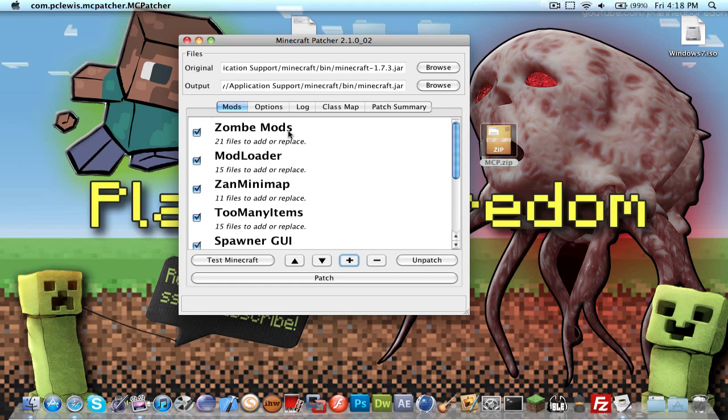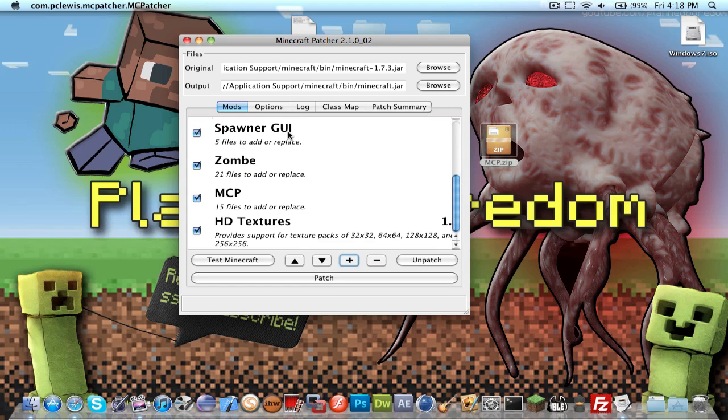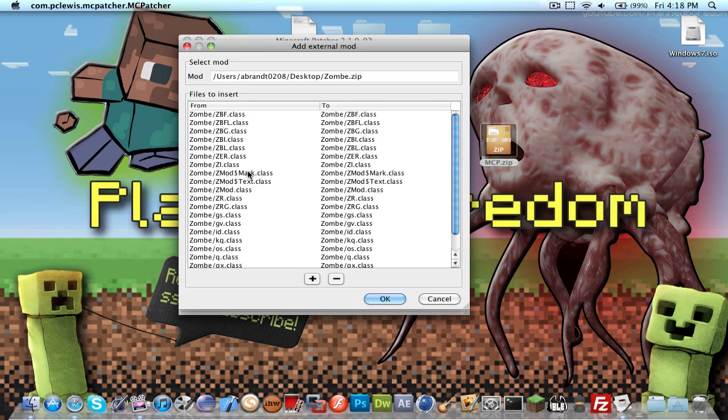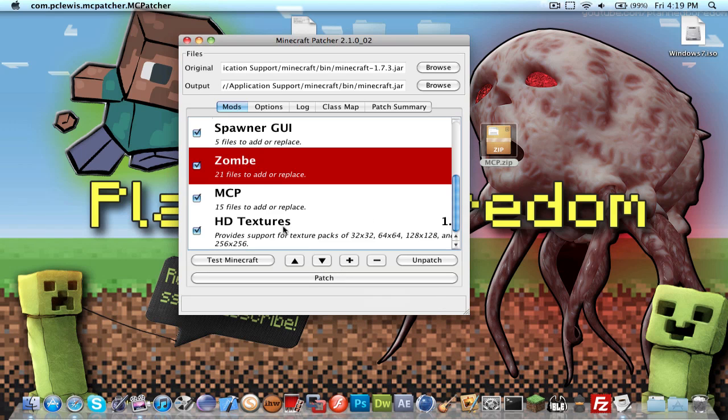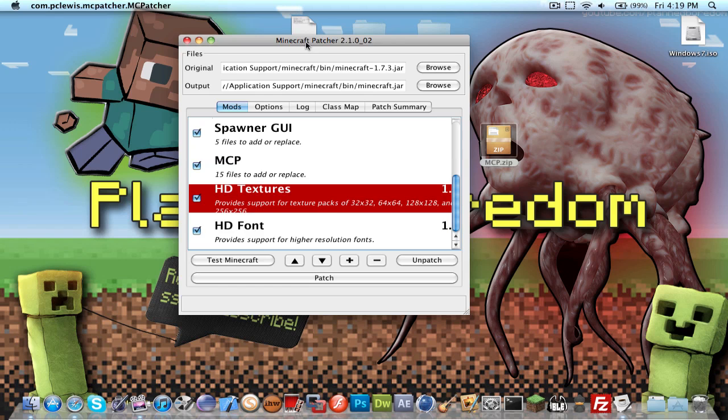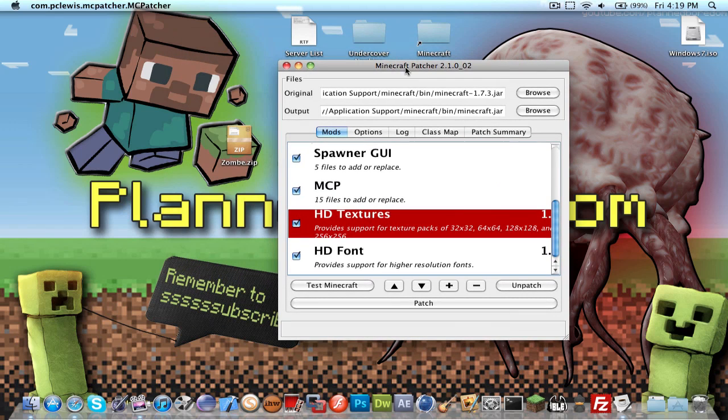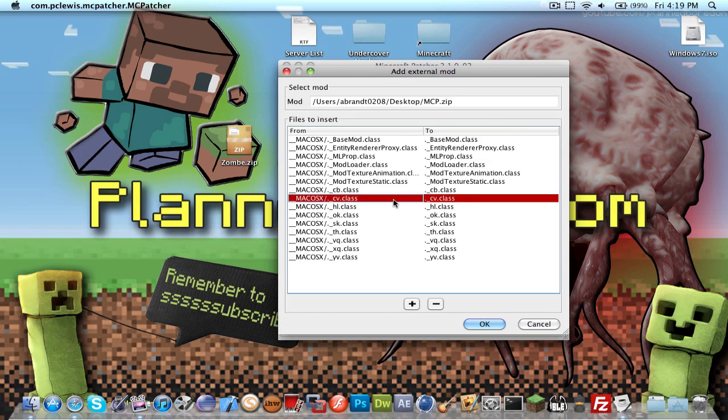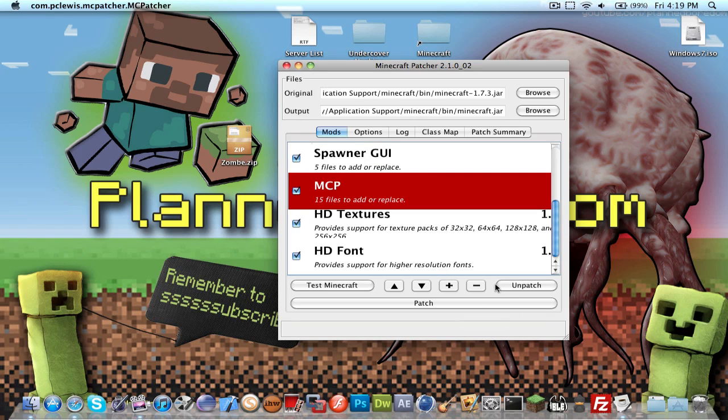So I have modloader and zombie mod already here. So in order to just show you that, I'm going to remove these. Wait a second, sometimes it takes a little bit longer. There we go. Subtract it.